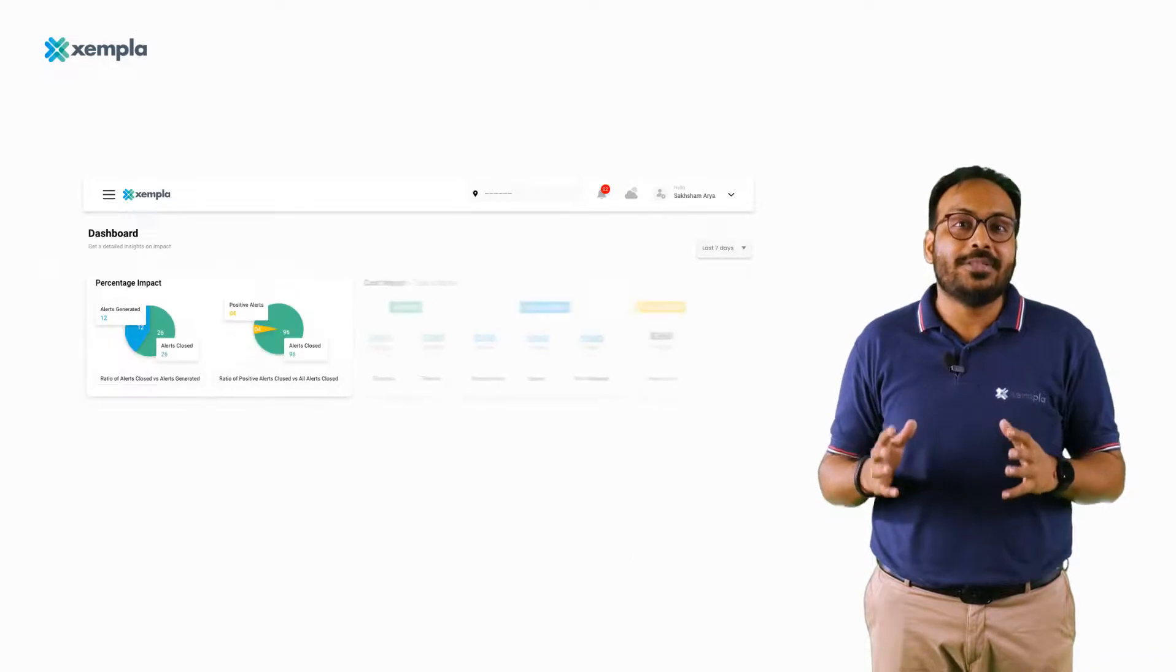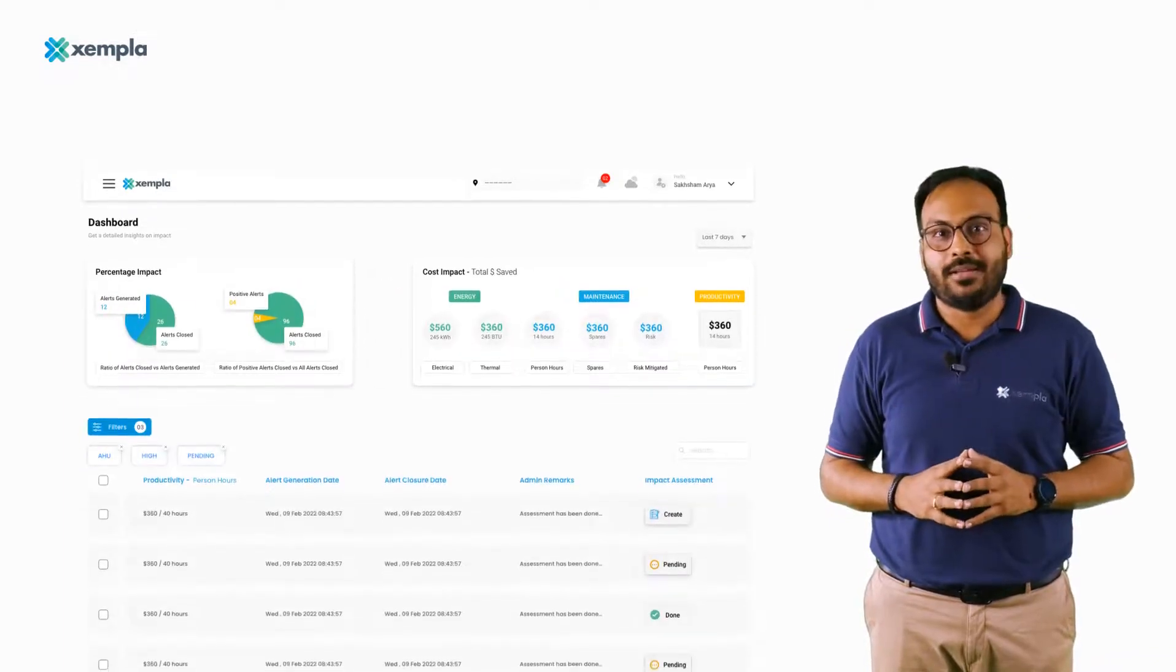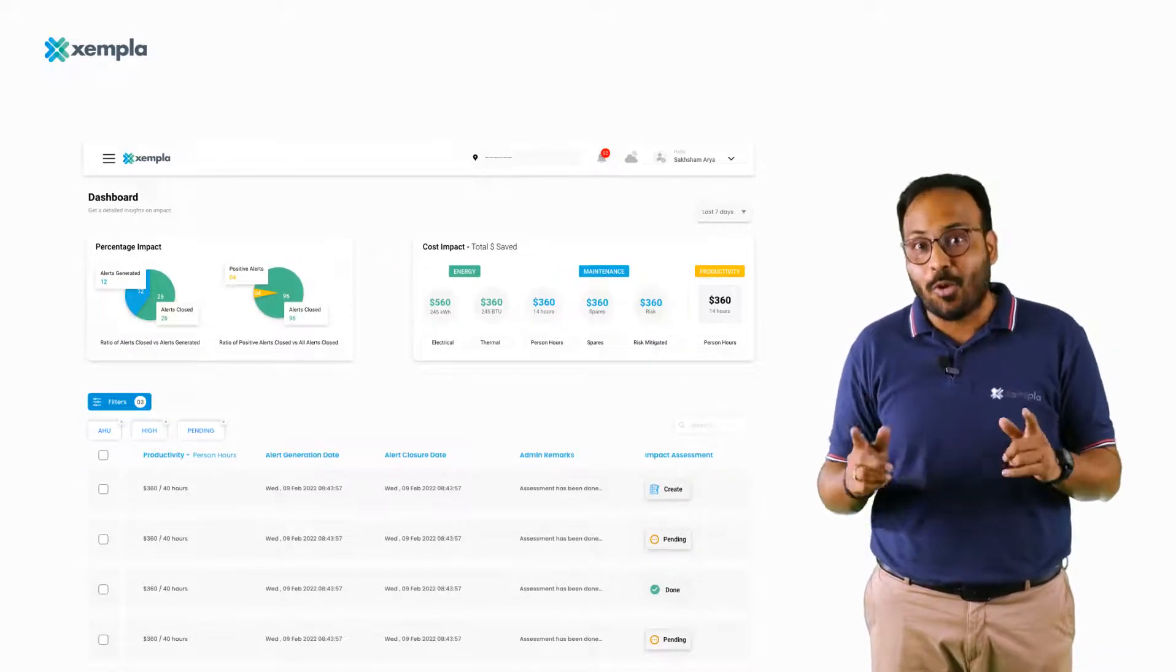Zempla helps evaluate its overall impact and communicate the results to all stakeholders.